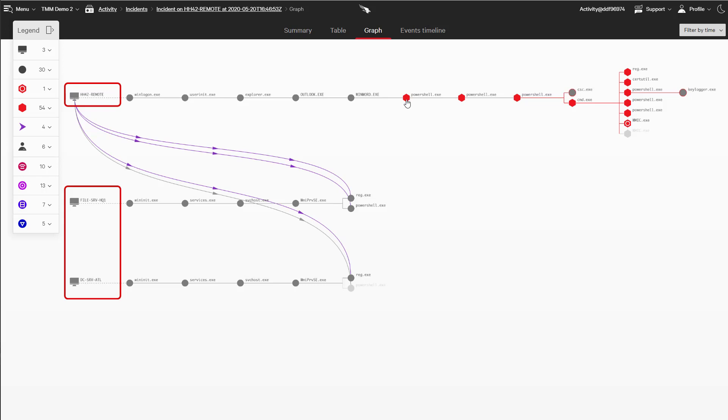In this demo, we'll remediate that system using CrowdStrike Falcon's Real-Time Response, or RTR.